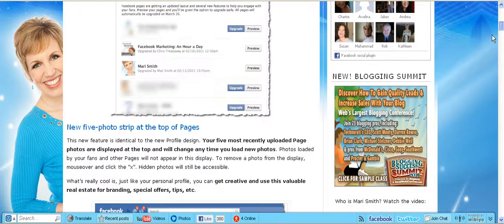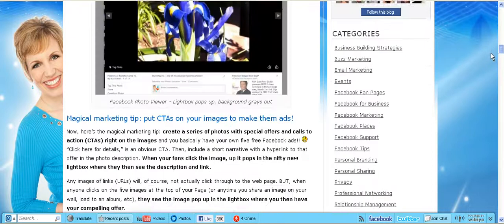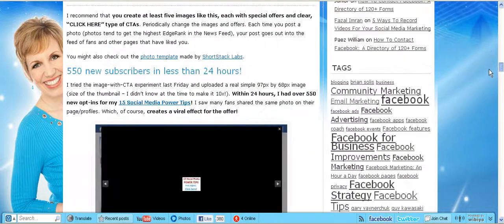The dimensions that she suggests are down here. Let me find this. Here, 970 by 680.